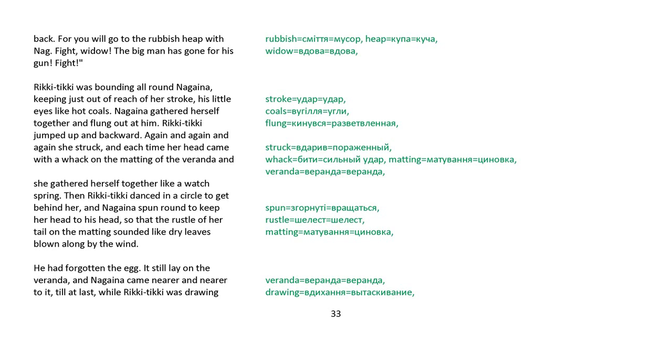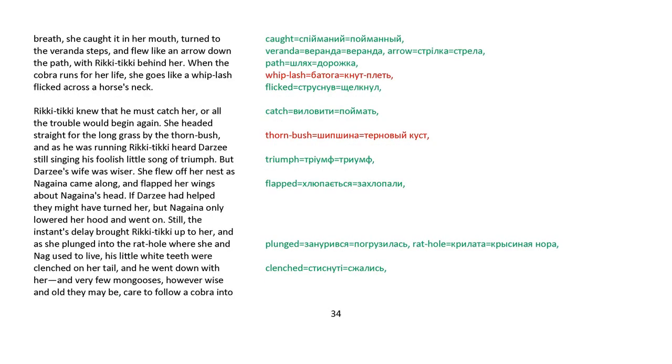Rikki-tikki was bounding all round Nagaina, keeping just out of reach of her stroke, as little eyes like hot coals. Nagaina gathered herself together and flung out at him. Rikki-tikki jumped backwards and up. Again and again she struck. Each time her head came within a whack of the matting and the veranda, and she gathered herself together like a watch spring. Then Rikki-tikki danced in a circle to get behind her, and Nagaina spun round to keep her head to his head, so that the rustle of her tail on the matting sounded like dry leaves blown along by the wind. He had forgotten the egg. It still lay on the veranda, and Nagaina came nearer and nearer to it, till at last, while Rikki-tikki was drawing breath, she caught it in her mouth, turned to the veranda steps, and flew like an arrow down the path, with Rikki-tikki behind her. When the cobra runs for her life, she goes like a whiplash, flicked across a horse's neck.